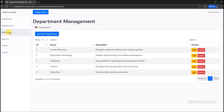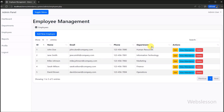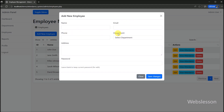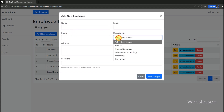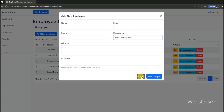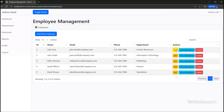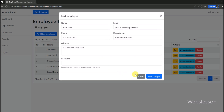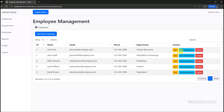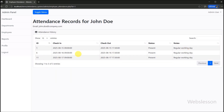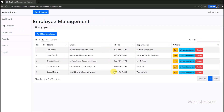Next we go to the employees section, where you can find how the admin can add, edit an employee, and view employee attendance. Admins can add new employees by clicking on the add new employee button, and a dialog box will pop up. The admin can also update personal and departmental information under this system. In the employee section, the admin can view individual attendance records directly, providing a centralized hub for all employee-related data.